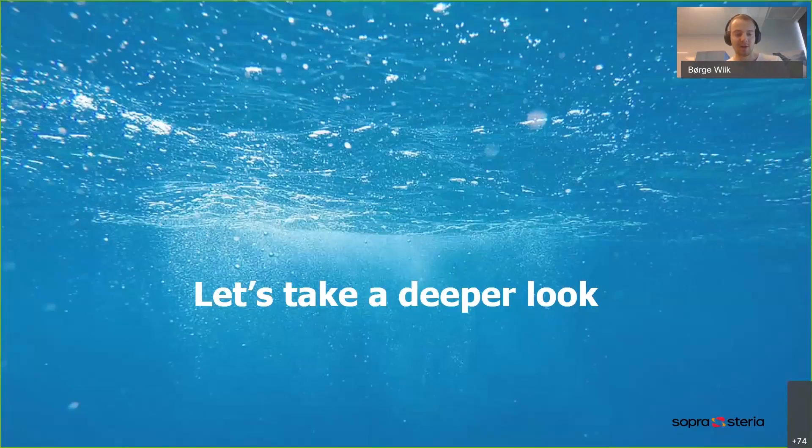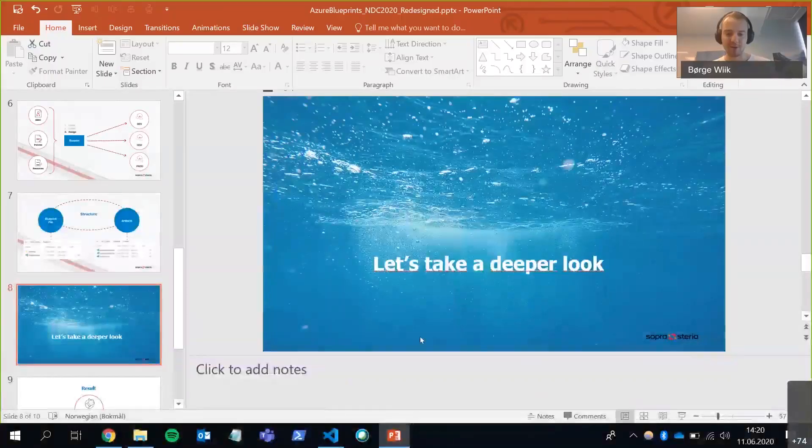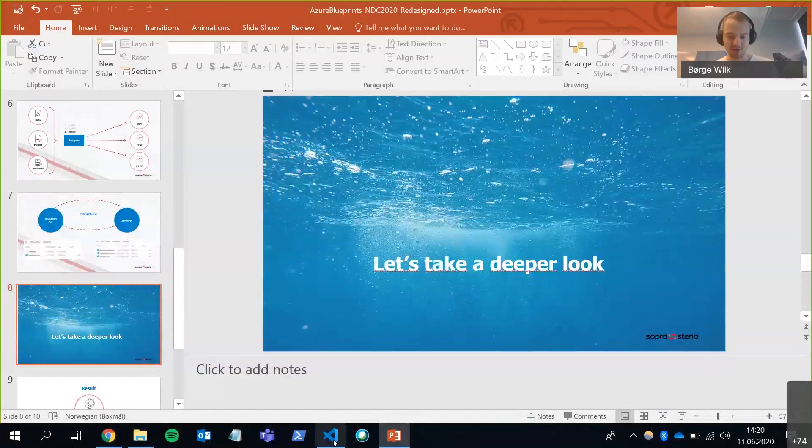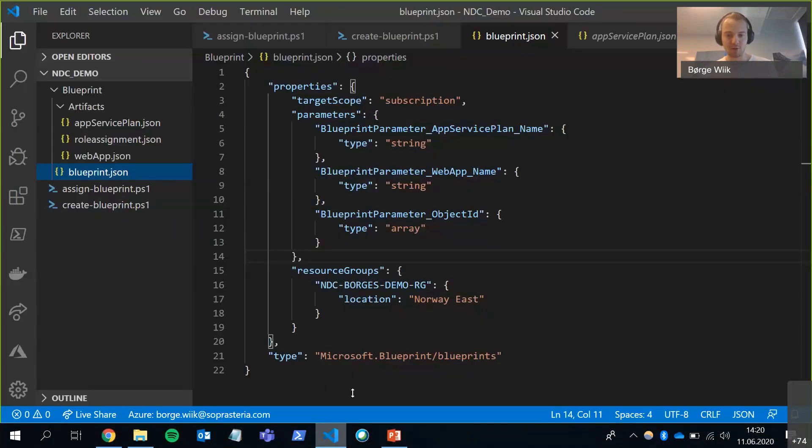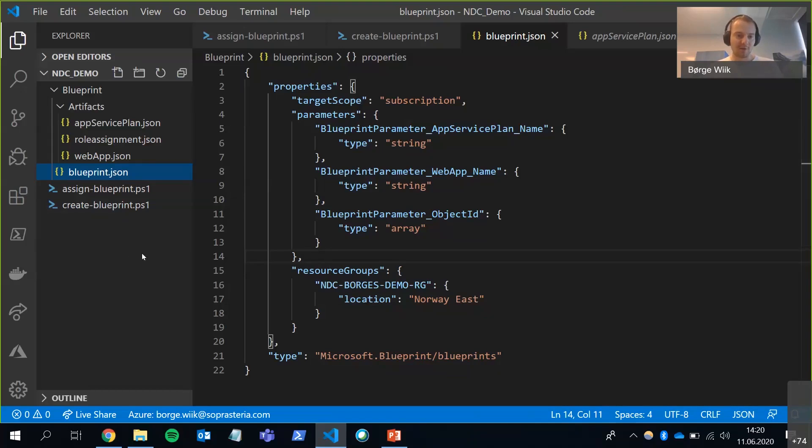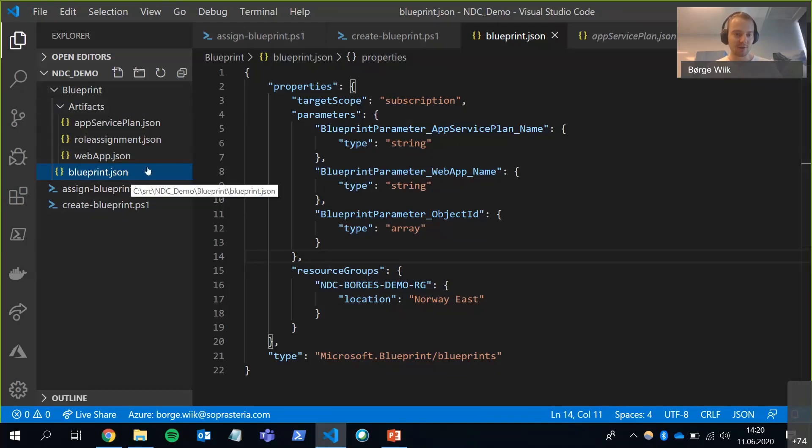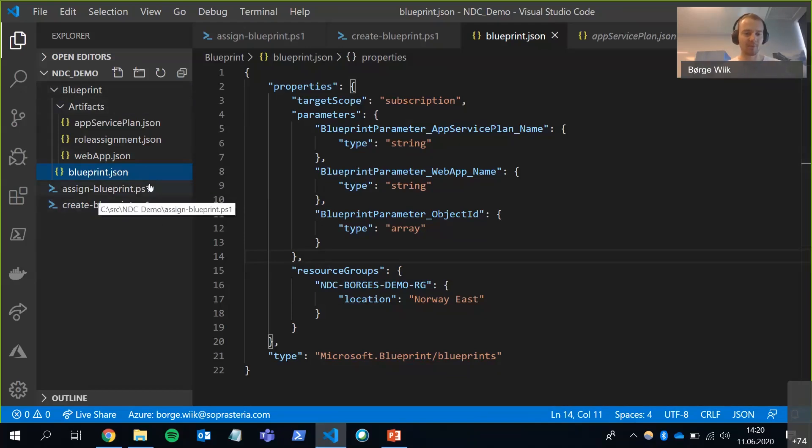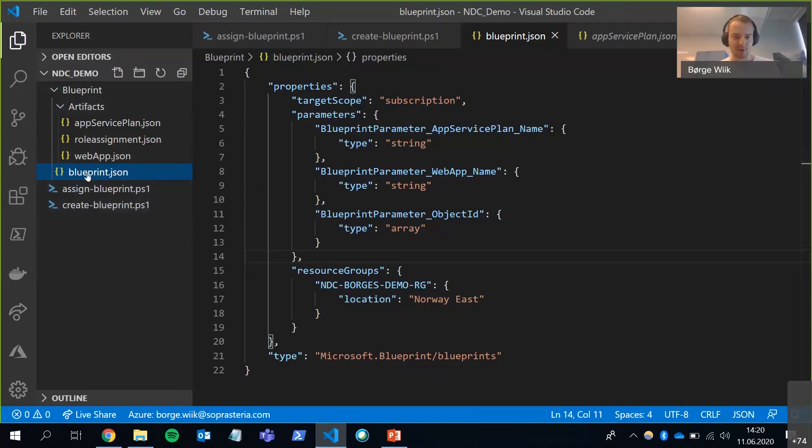All right. Let's go on to the demo and take a deeper look. I'm going to leave my presentation here and open up Visual Studio Code. So as you can see here on the left, I have my blueprint files, the artifacts here and the blueprint.json. But I also have a couple of PowerShell scripts. And I'll get to those in a minute. Let's start off by looking at the blueprint file here.